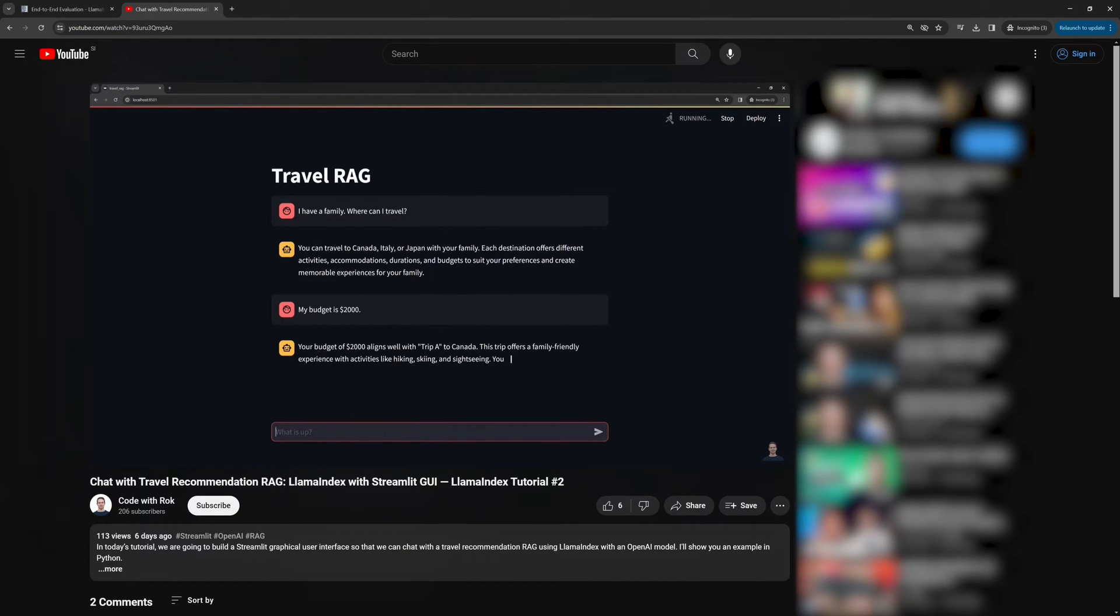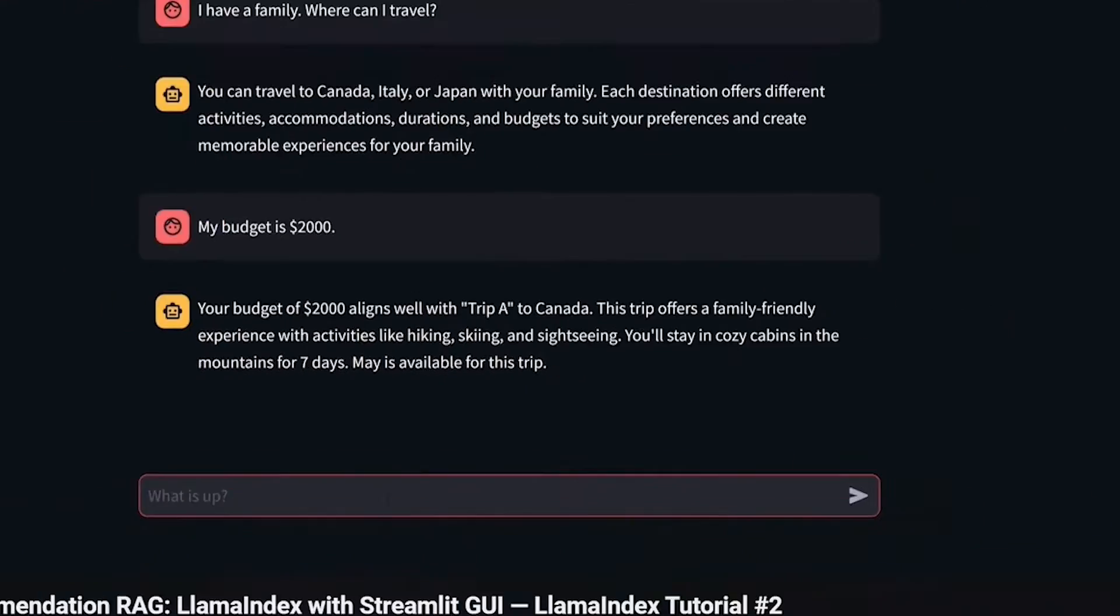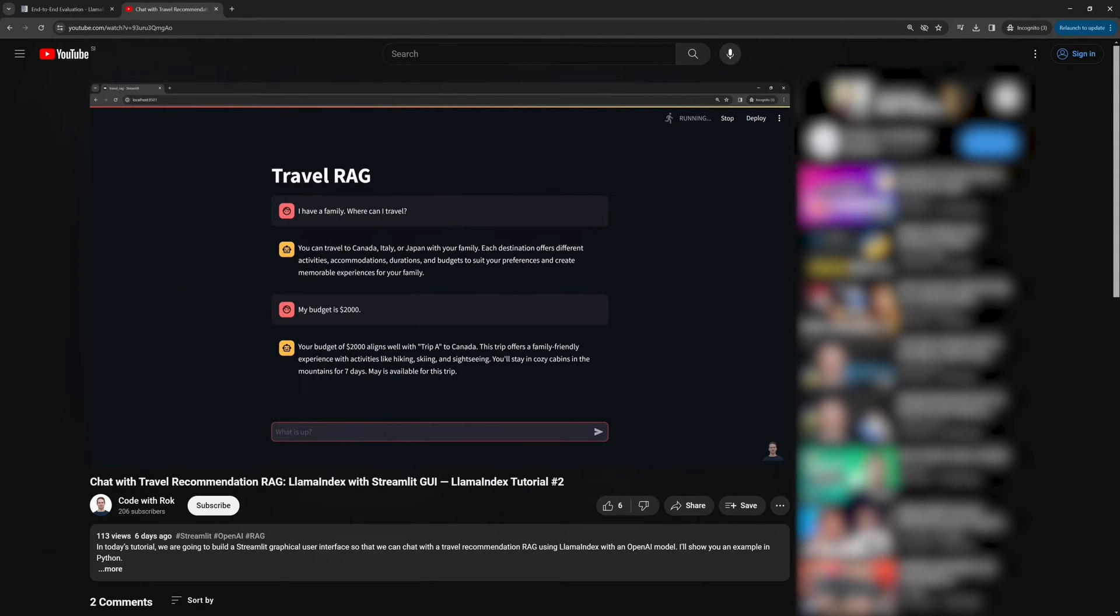While we saw that the Streamlit app works great, we don't know if our pipeline generates the right response given the data source in a query. For example, is Trip A to Canada really available for only $2,000? Of course, we can open the JSON file, which serves as our knowledge base and check this. But this is a lot of manual work. There's a better way to do the evaluation. We can do the evaluation using Llama Index with an OpenAI model.